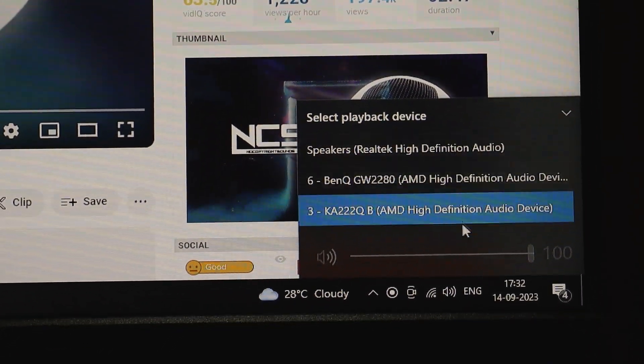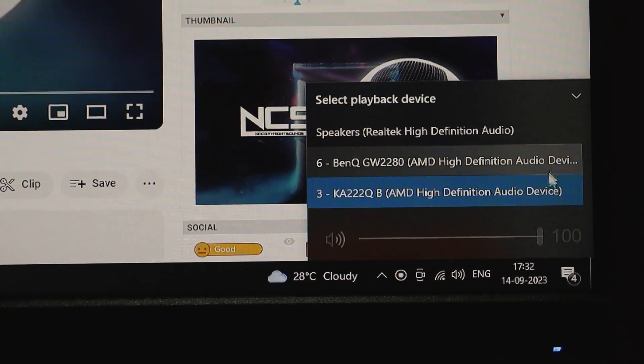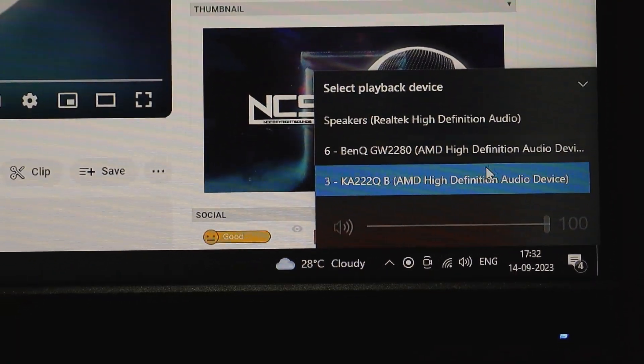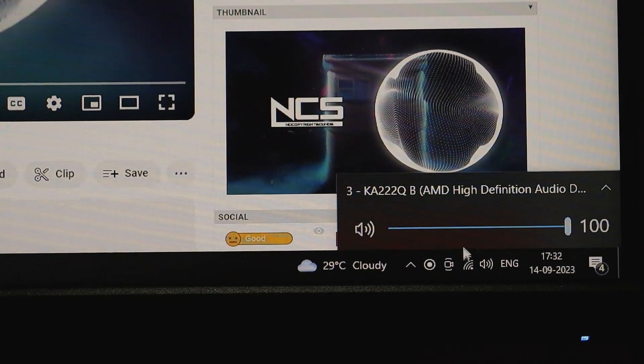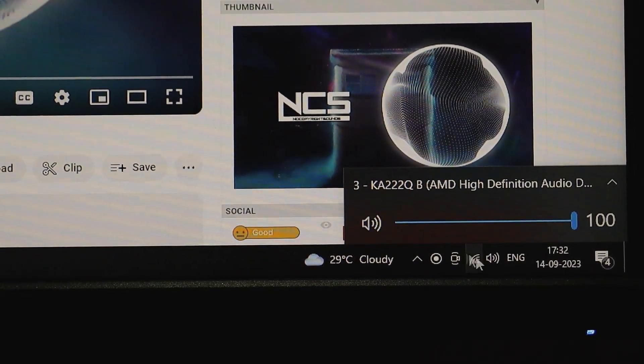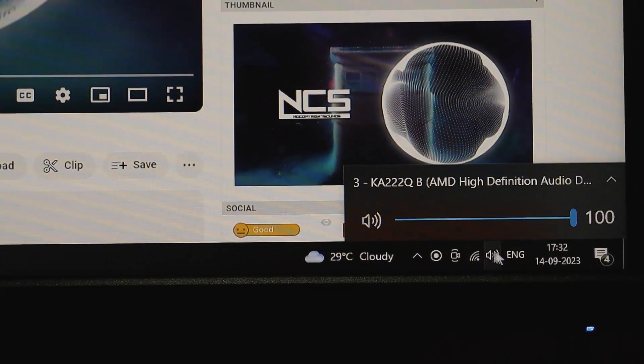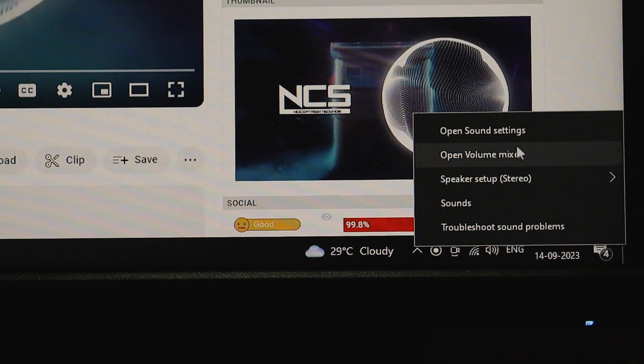Voila. Now you'll see the playback device options pop up on your screen. In our case, we'll specifically select the Acer KA222QB. Make sure you choose the one that matches your monitor model.